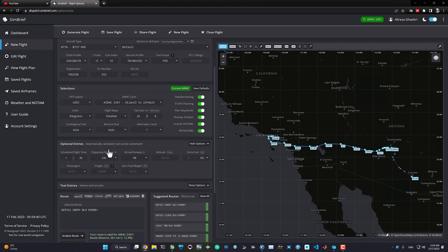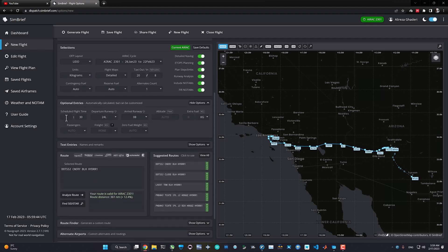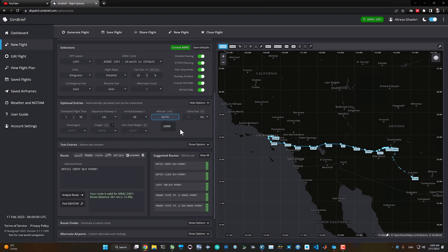For the operating flight plan format, I mostly use the LIDO format, but you can select another airline format. The optional entries like scheduled departure and departure runway will be automatically filled based on real data. For altitude, it will automatically select based on available or historical airline routes in its database — but you can manually type a flight level, for example FL350 eastbound. When you specify altitude manually, step climb is automatically disabled, so let's leave it on auto.